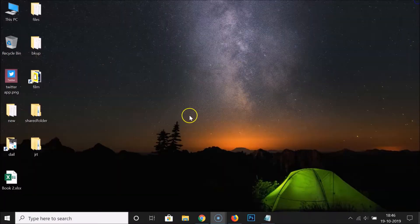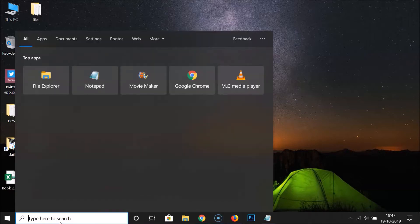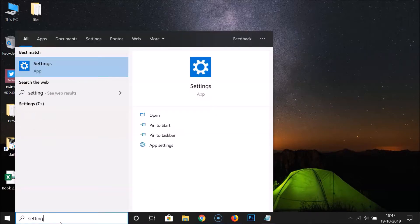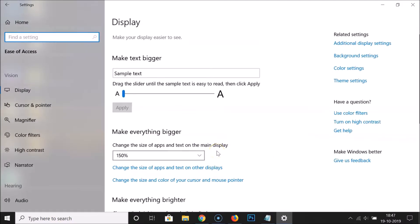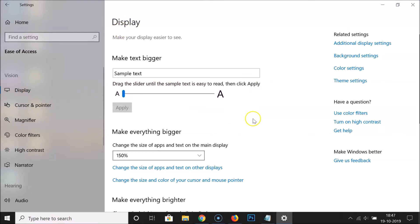To turn off unnecessary animations in Windows 10 using the third method, close the Control Panel window. Click on the search box and search for 'Settings'. Open the Settings app, then click on 'Ease of Access'. Click on 'Display' to open the display screen.